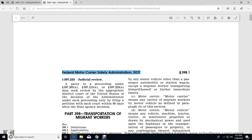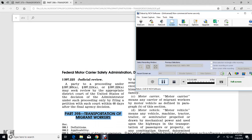That was Part 398, Transportation of Migrant Workers.